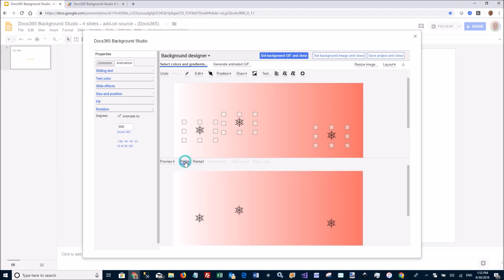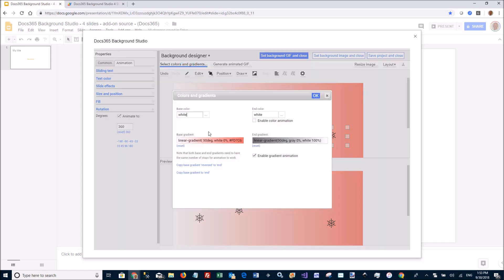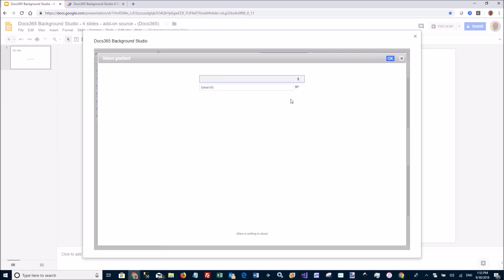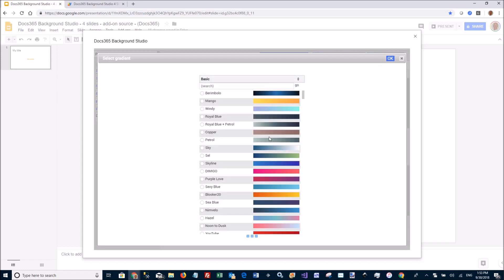Pause this again. We can have more fun with the gradient itself. I can go back to the gradients here and say I want to choose a predefined gradient. I can pick from a large set of gradients here.